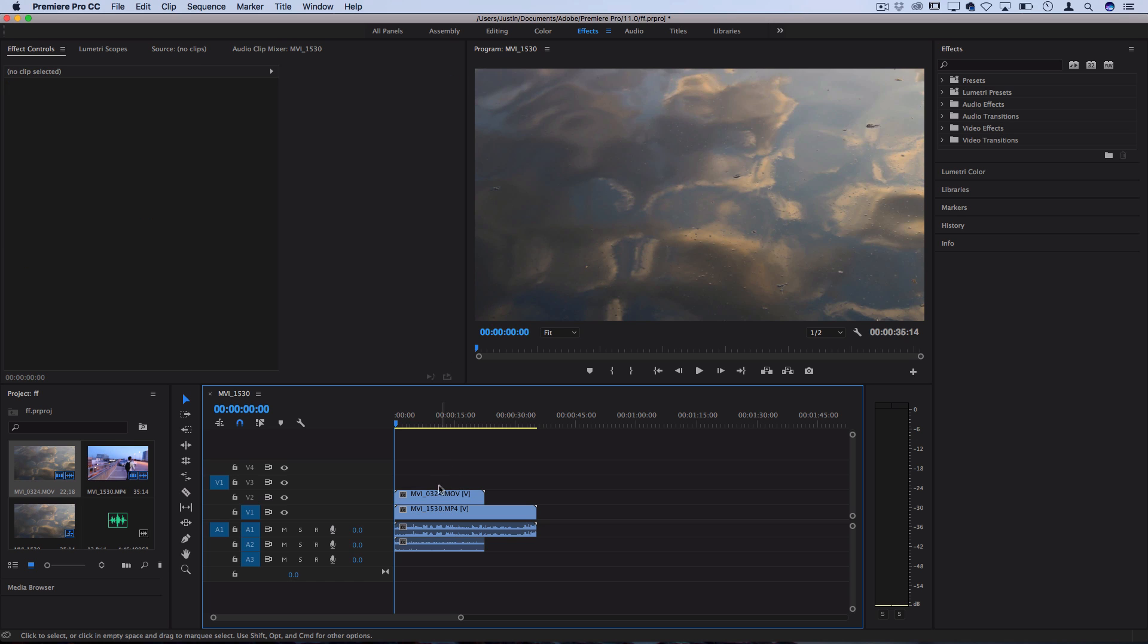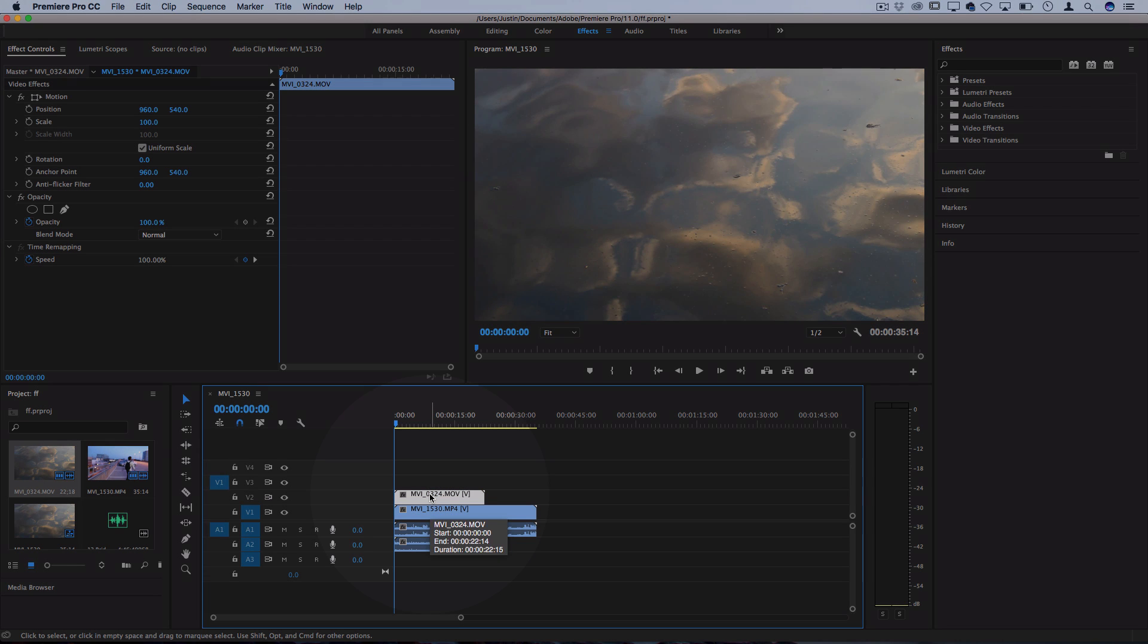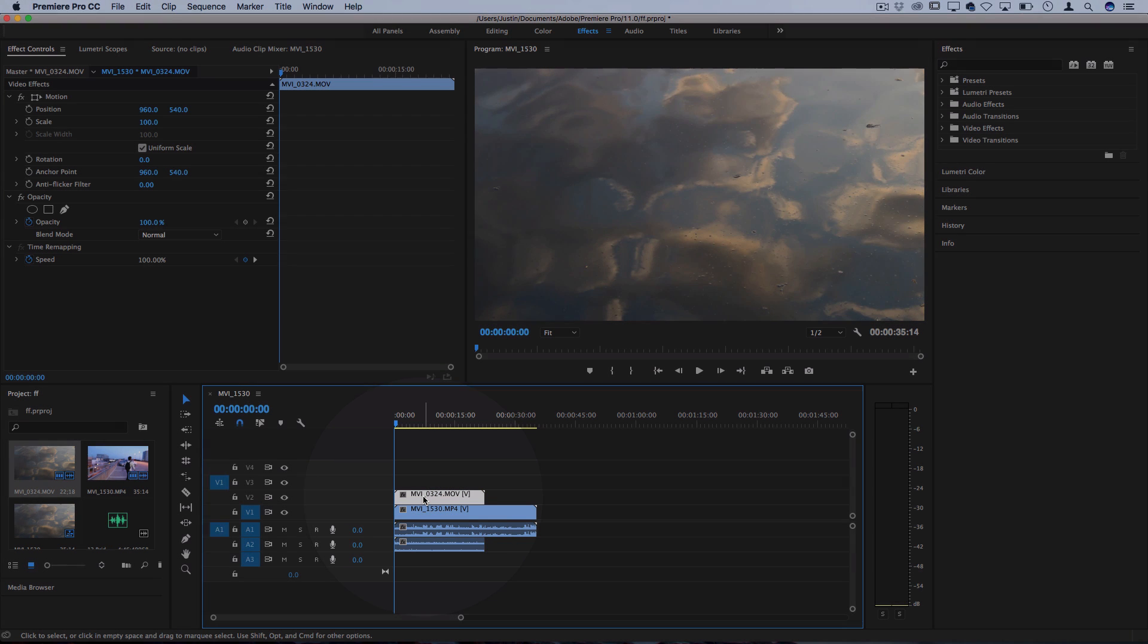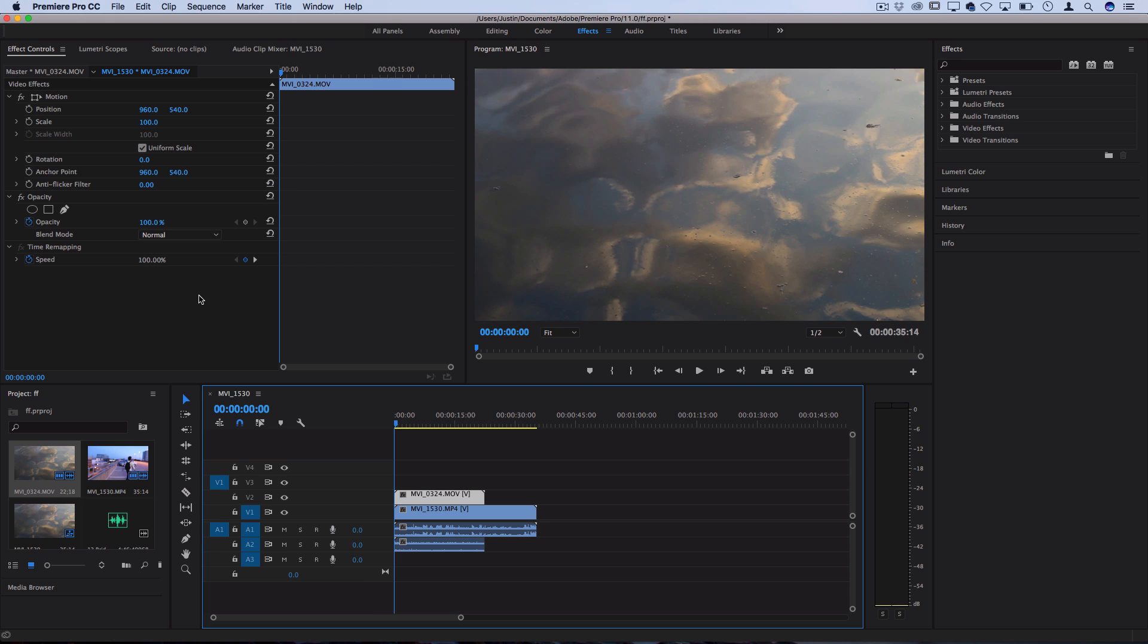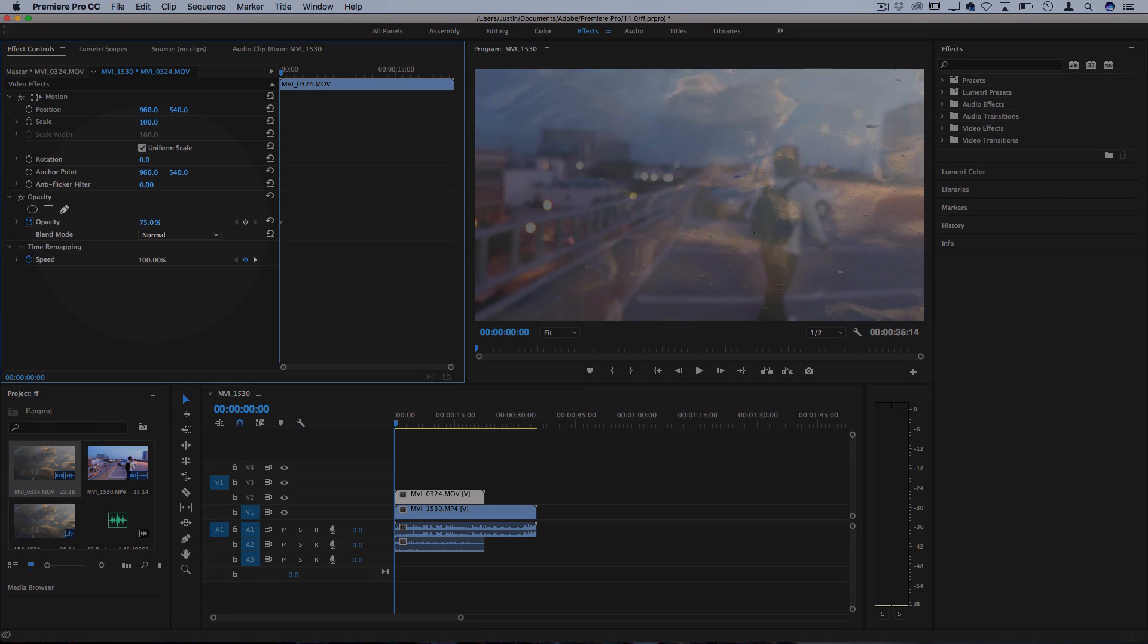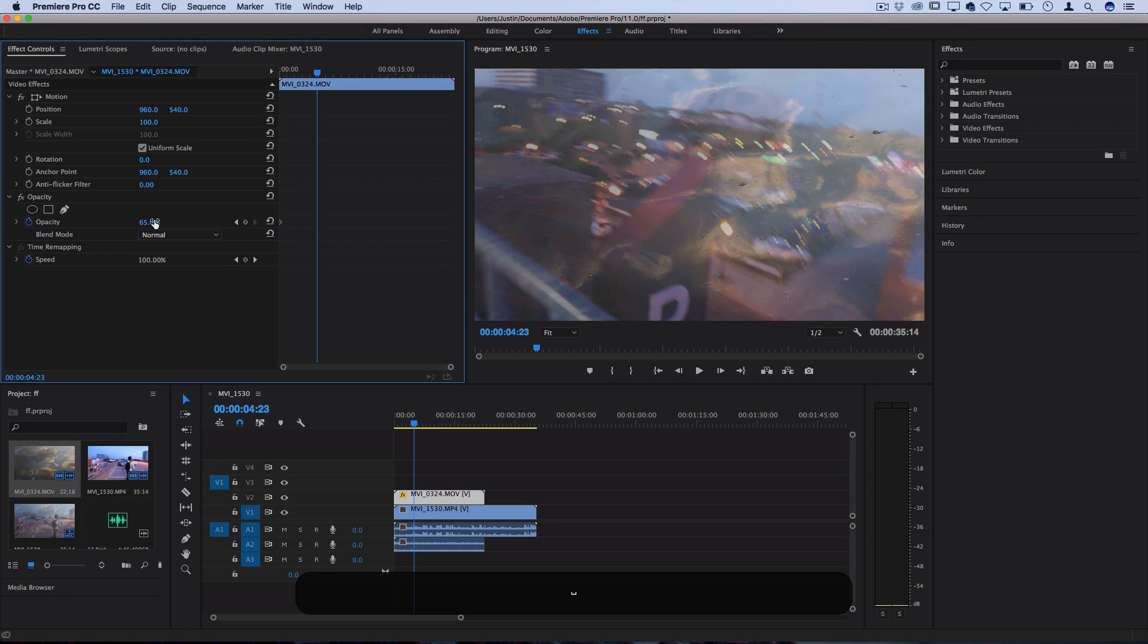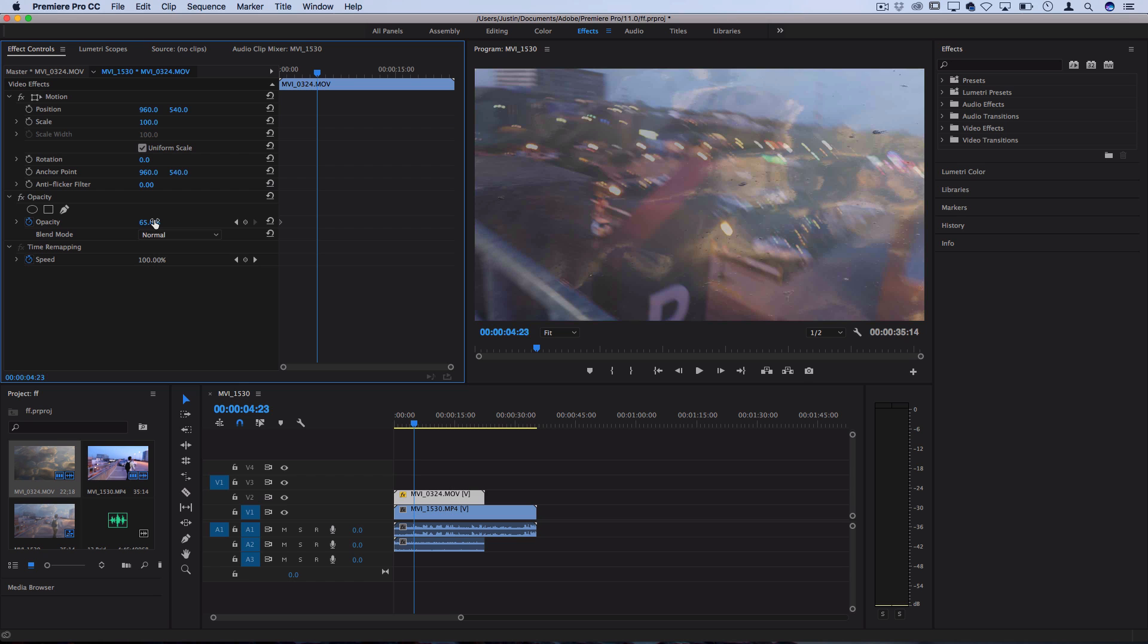One is you click on the top clip, the clip that's on top of the one underneath it, and you can lower the opacity of this clip in the effect controls. So right now it's at a hundred but if we take it down to 50 we can start to see the other clip show through. However there's some more advanced ways we can blend these together using blending modes.